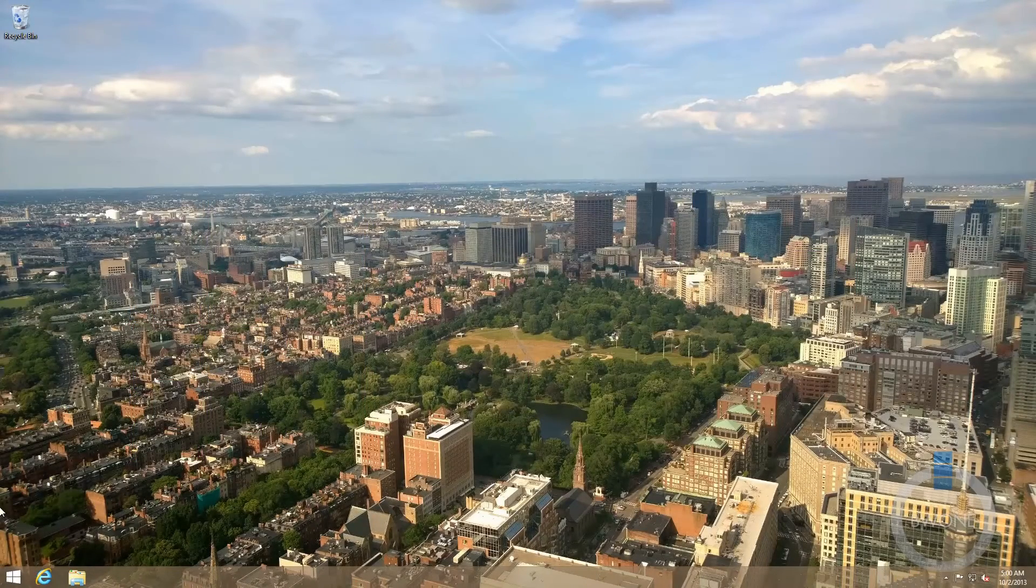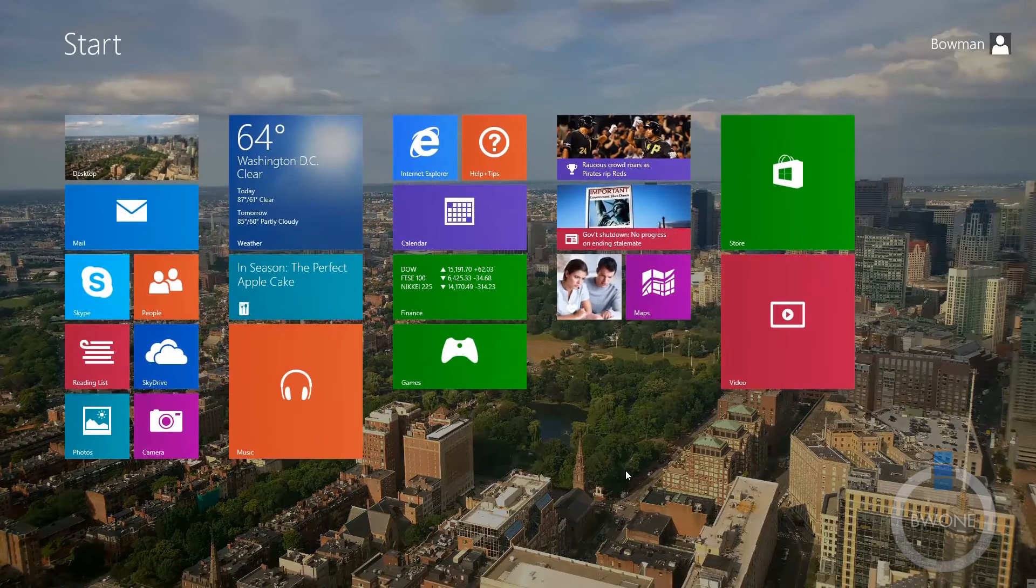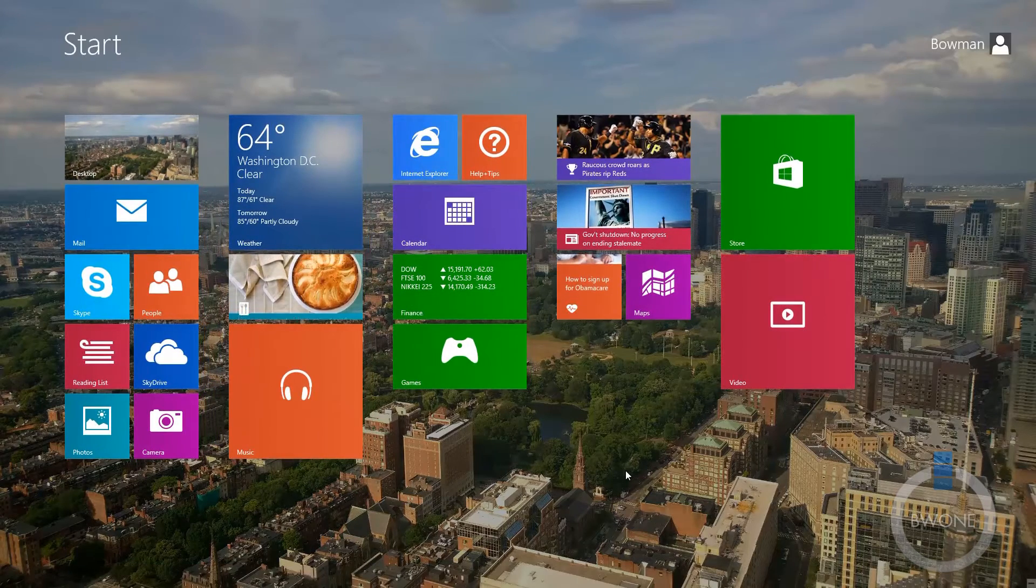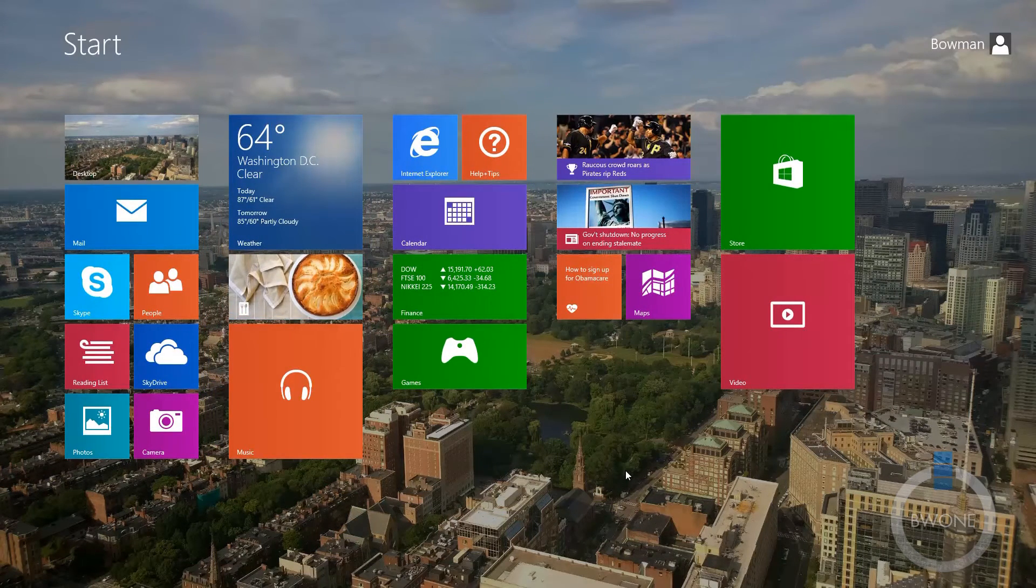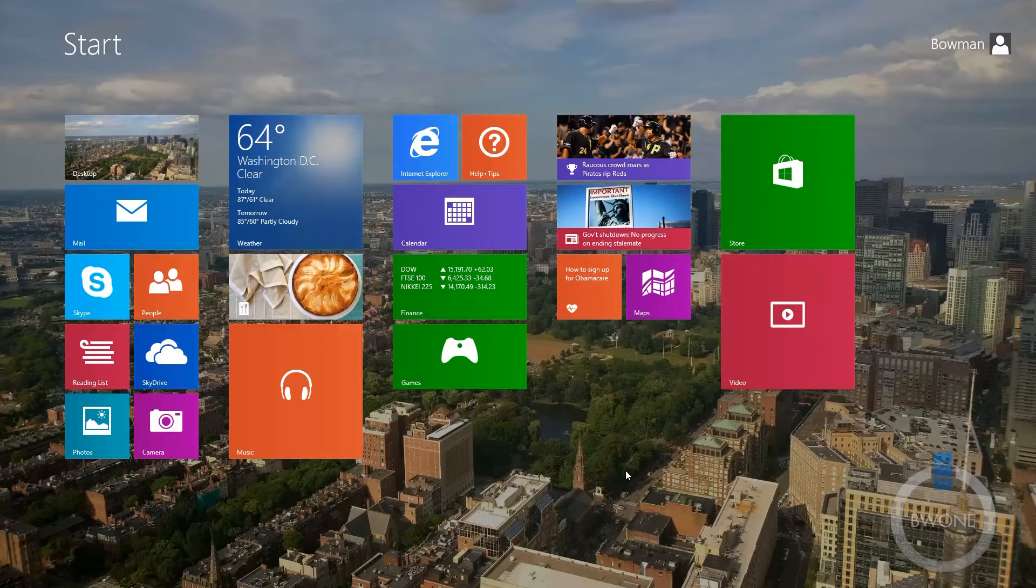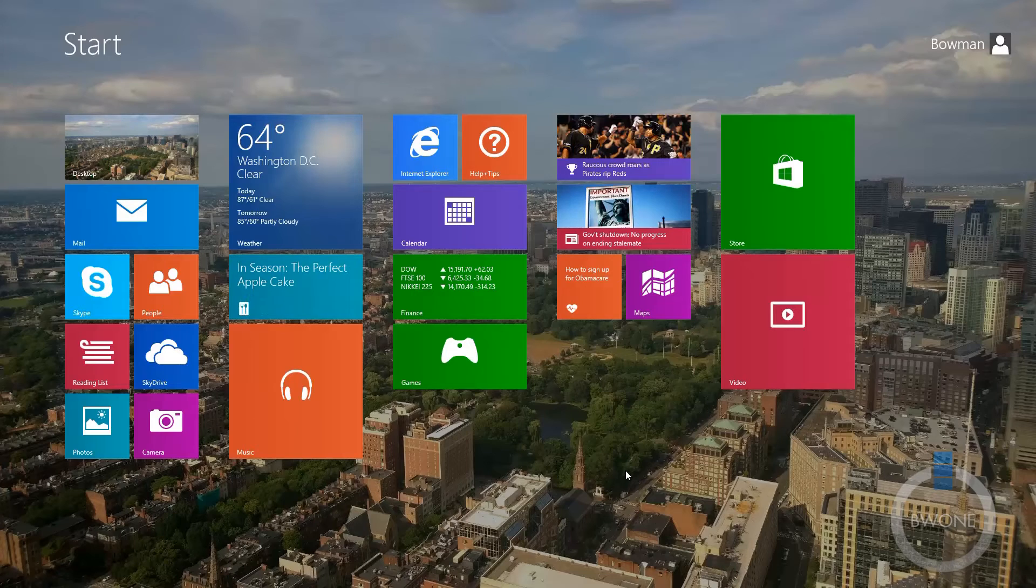I'm very glad Microsoft finally added this. It really gives more personalization to Windows 8. This is Bowman from BW1. If you like this video, be sure to give it a thumbs up and share it around. It really helps us out. Be sure to subscribe to our YouTube page for more great